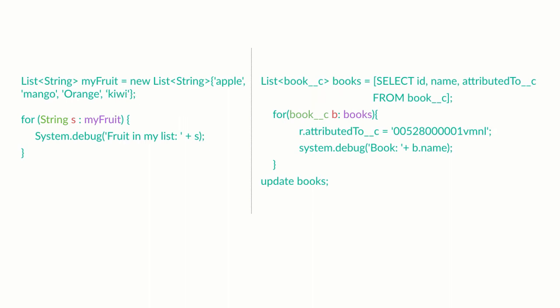What about the stuff we put inside the loop? What does that do? If you're wondering about what this does, this sets the field attributed to, for the record we are working with, to my user id. Using the system.debug statement, we are writing an entry into the debug log which book we just changed.